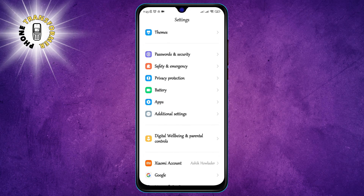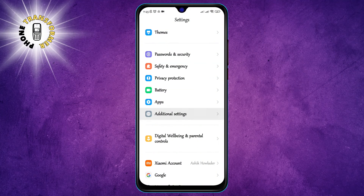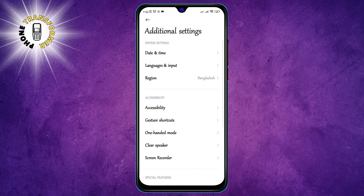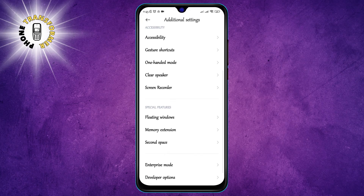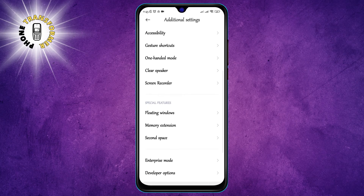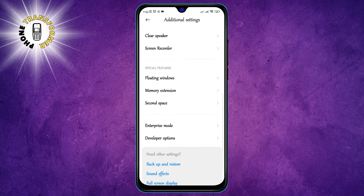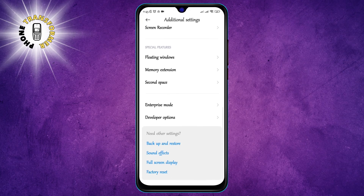Step 2: Click on Additional Settings. This is where you can access more options for your phone. Depending on your phone model and Android version, this may be called something else, such as System, Advanced, or more.